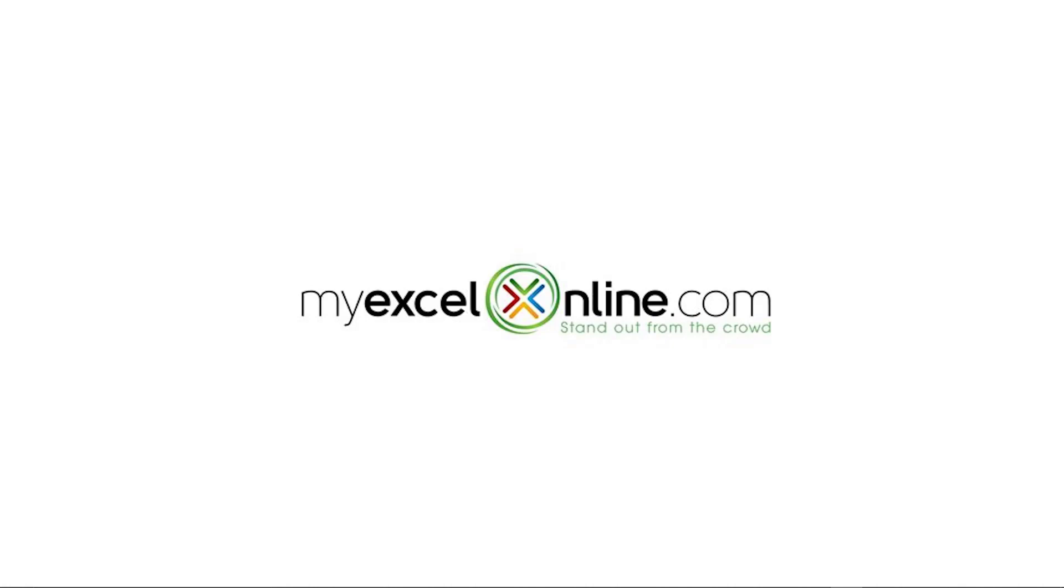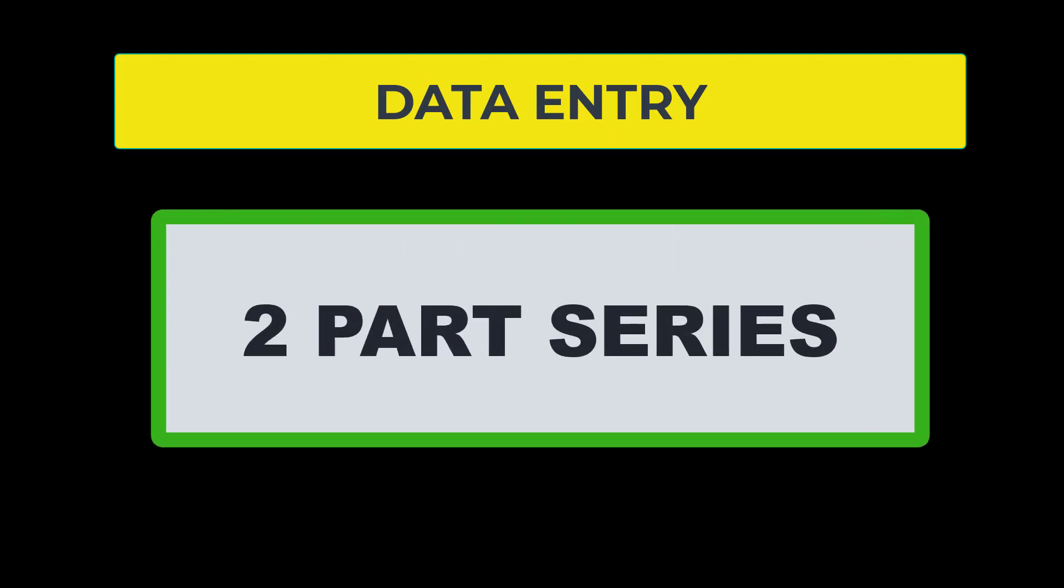Hi and welcome back to MyExcelOnline.com. Today we are going to start part one of a two-part series with data entry into Microsoft Excel.